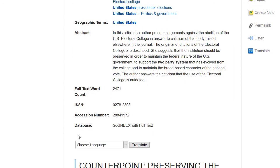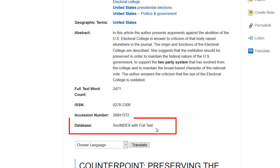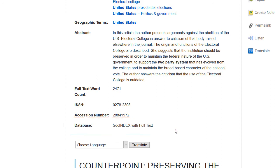If your search included multiple databases, the name of the specific database where this item was retrieved from will be the final piece of information on this record.